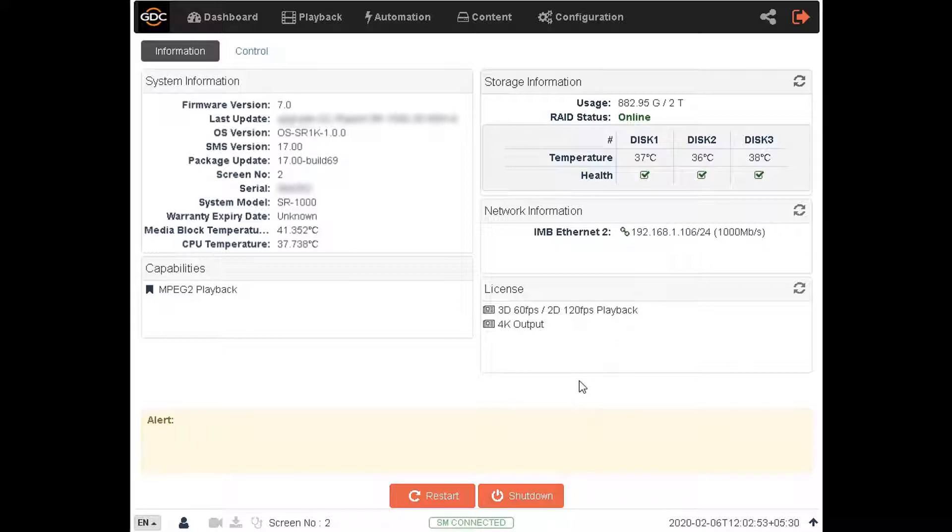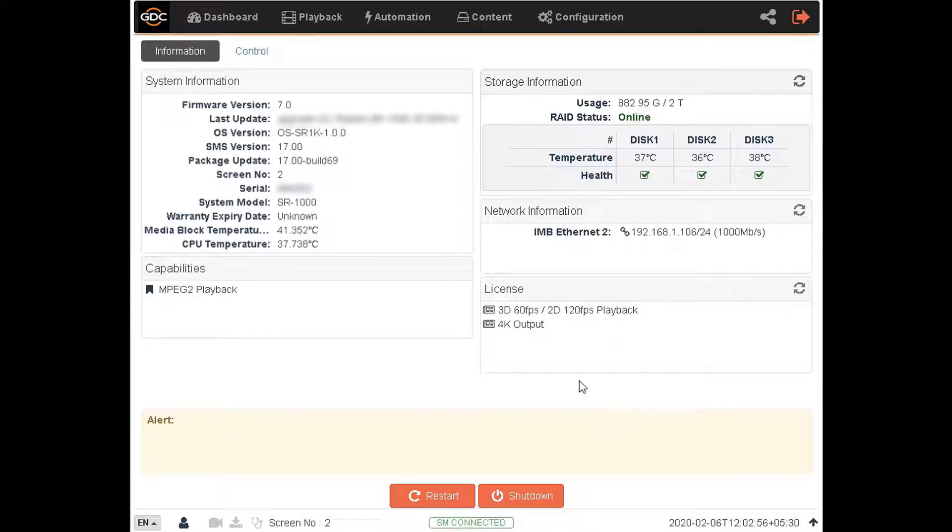In this example we will ingest a content file using a USB drive as our source. Before ingesting content, make sure the USB drive has been inserted into the USB port of the server.